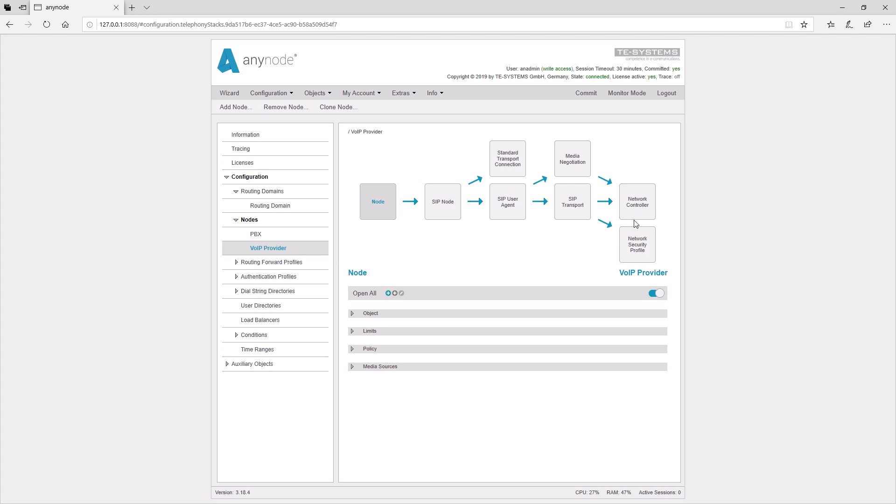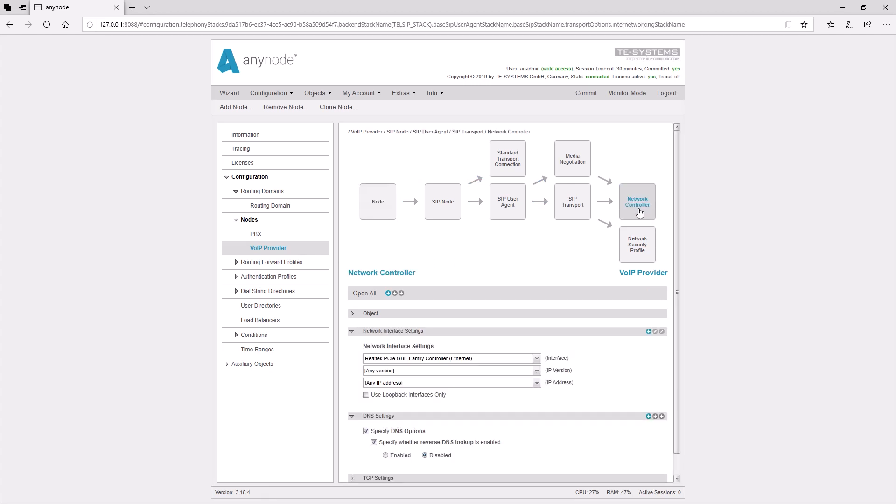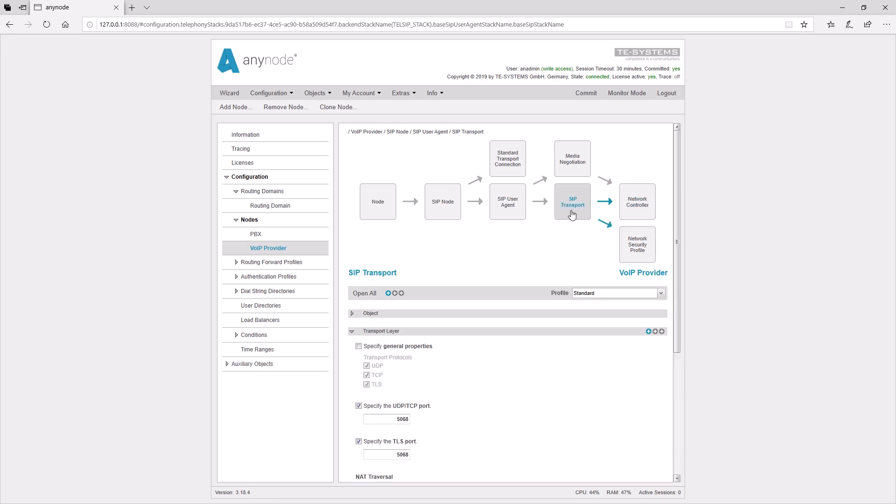The call comes in via the network card. Next, the call goes through the SIP transport. Here, special transport protocols can be set, such as UDP, TCP, and TLS.